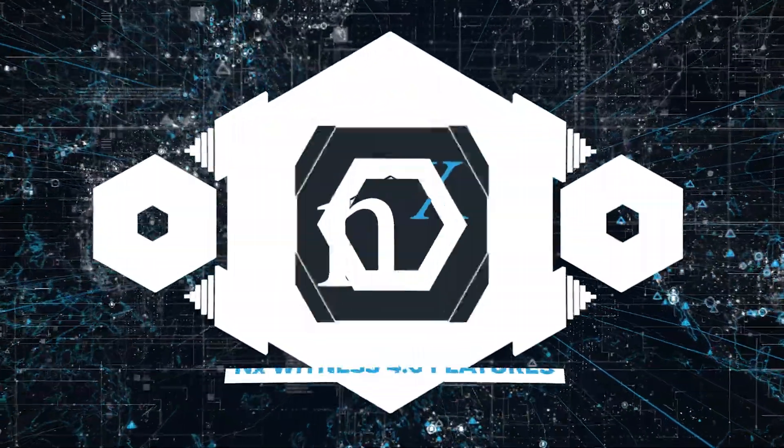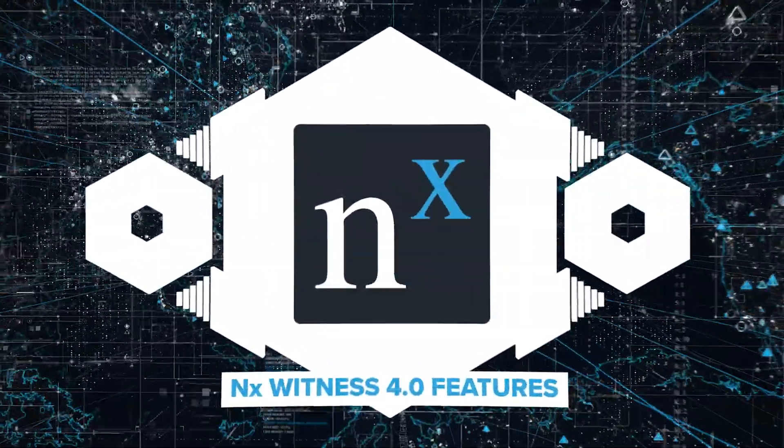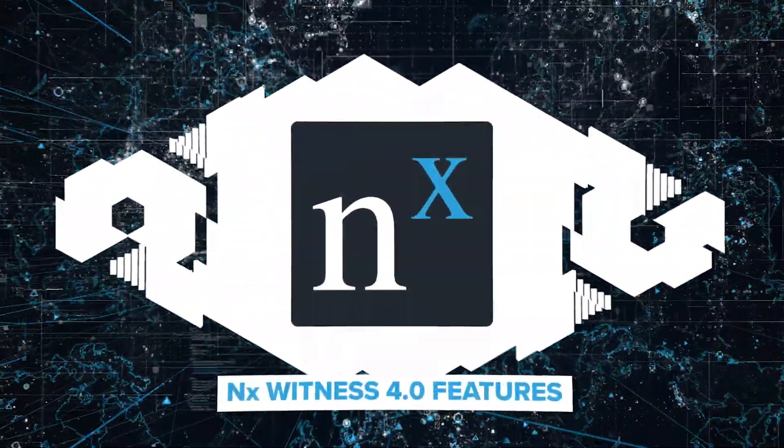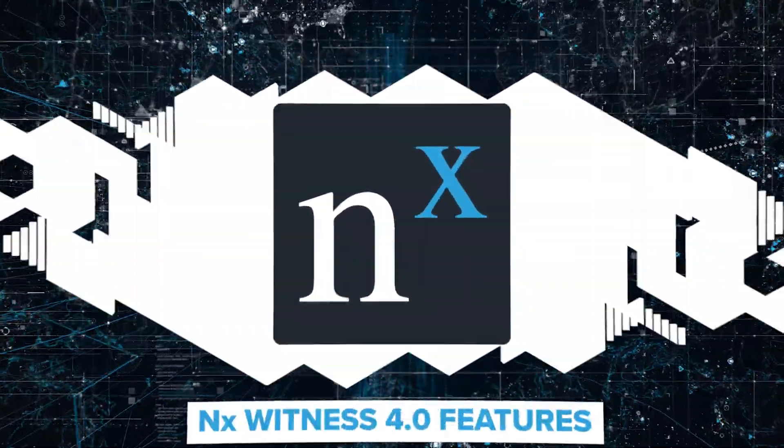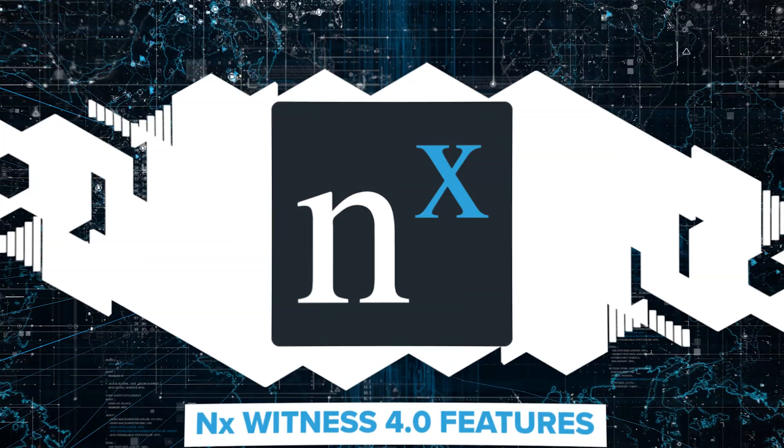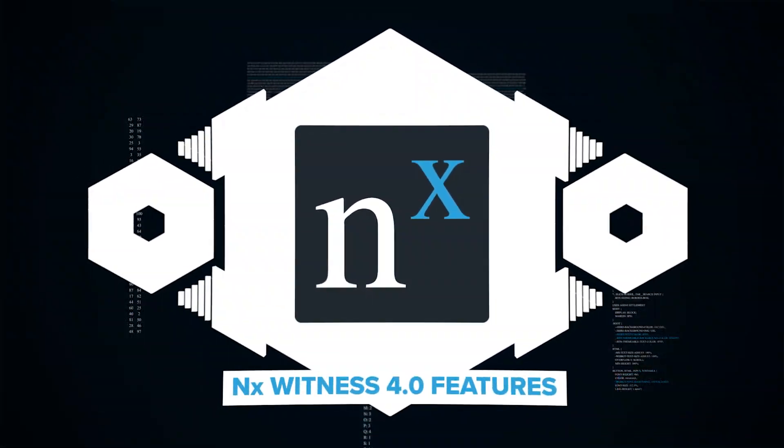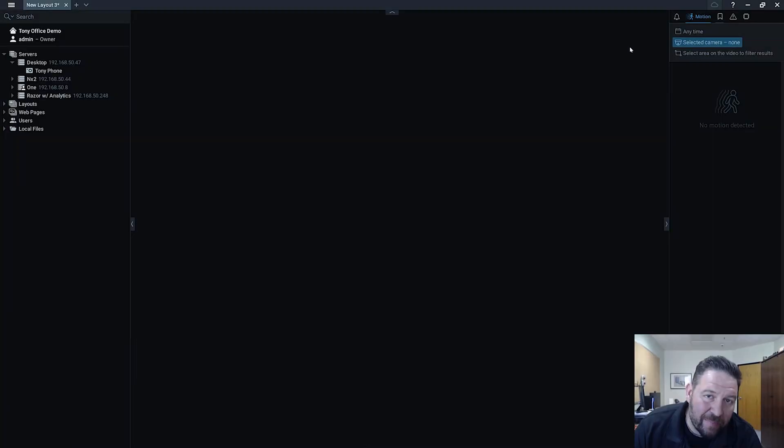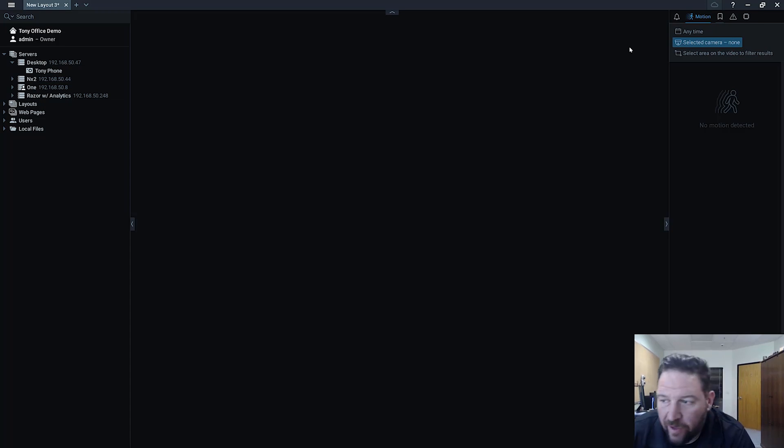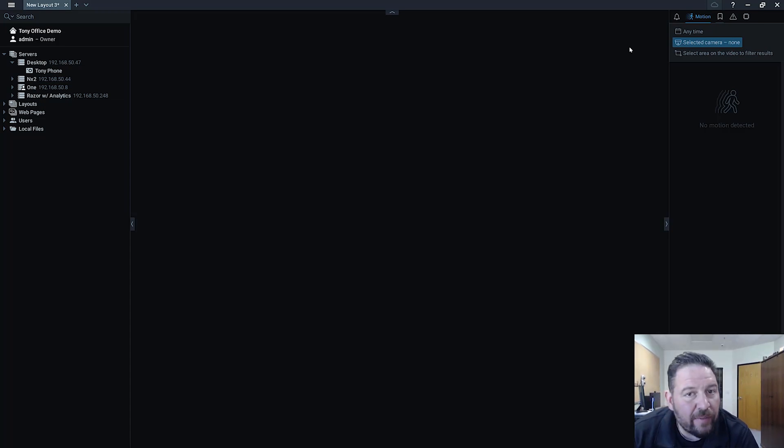One more really cool feature in version 4.0 is webcam support. For a long time people have asked us, can you support webcams natively?